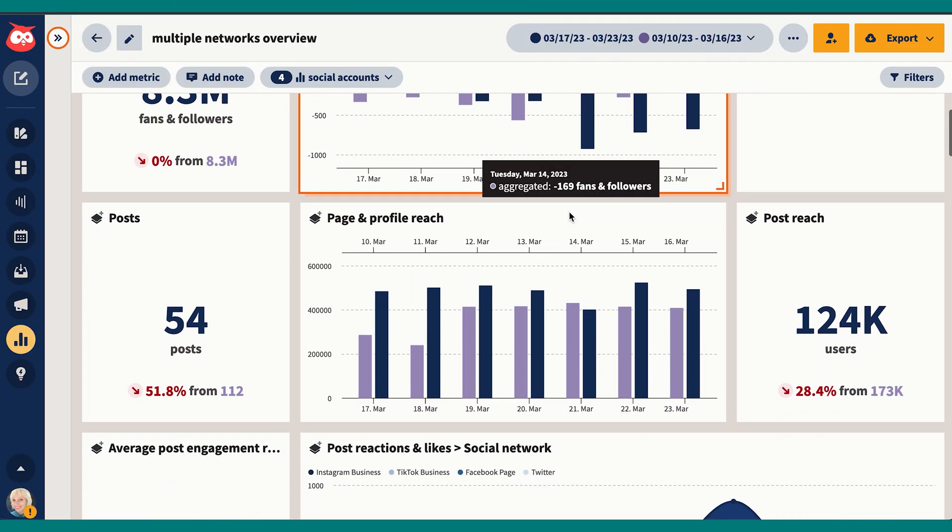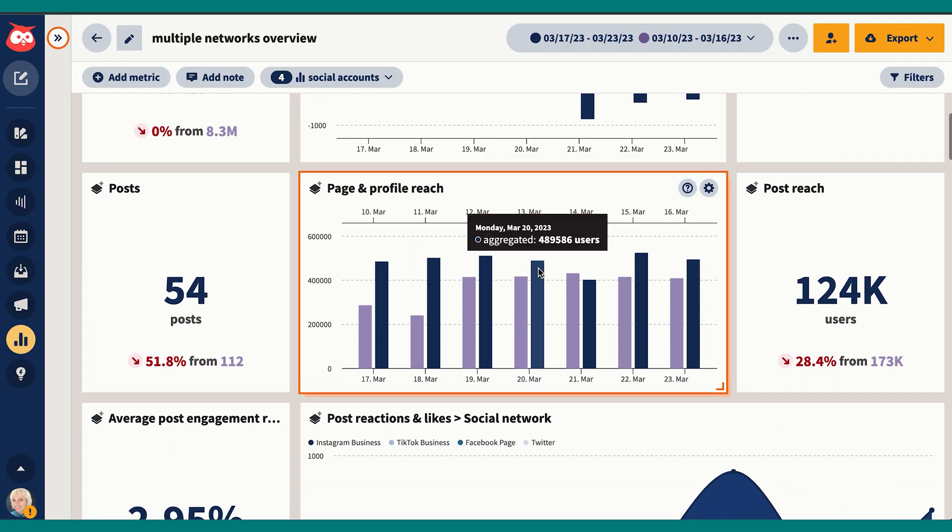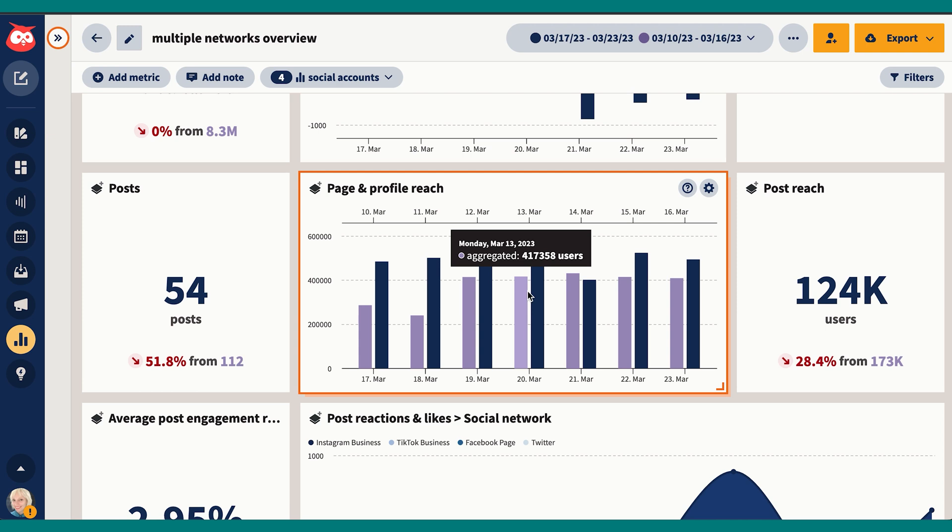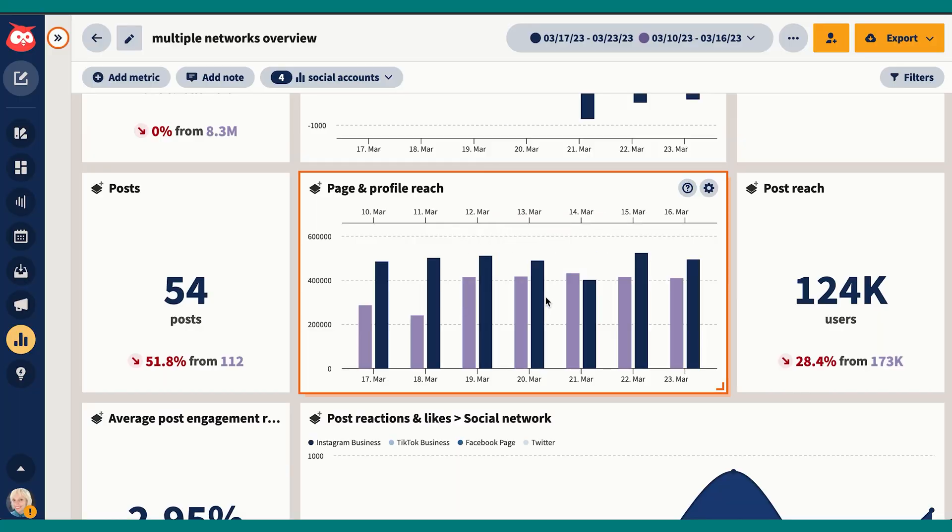Metric number two: page and profile reach. This is the total number of people who have come to look at your Instagram profile, Twitter profile, Facebook page, and LinkedIn page this week. We're actually up over the last week, which is great. Profile visits are an indicator that you're reaching new people or intriguing your current audience with your content, so it's a good measure of how successful your posts are at drawing in your audience.